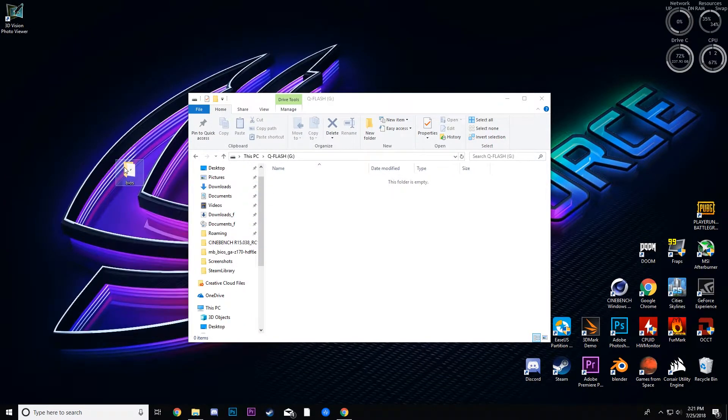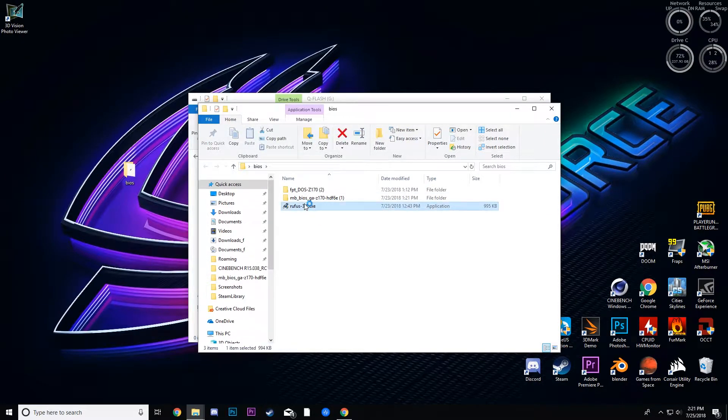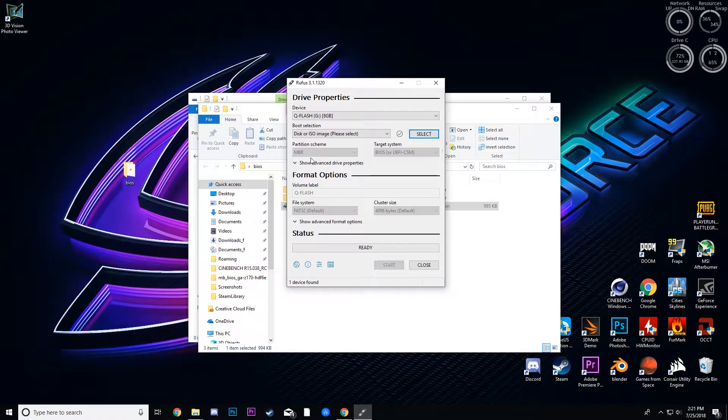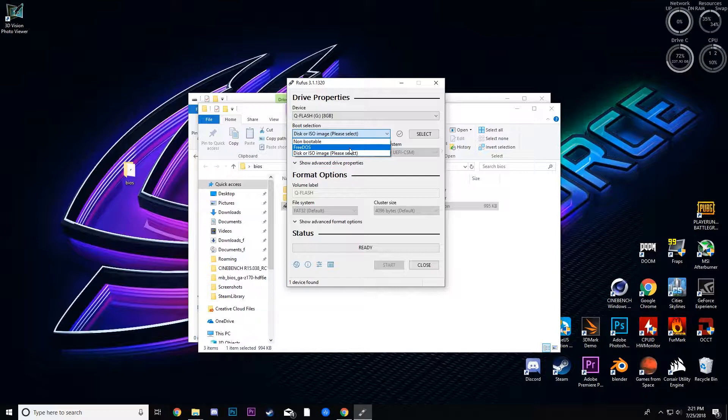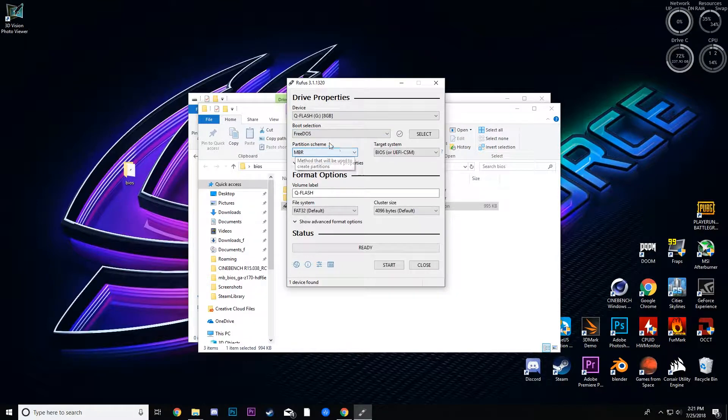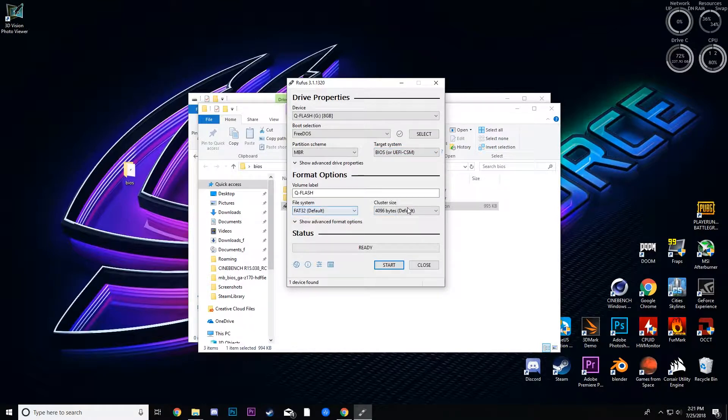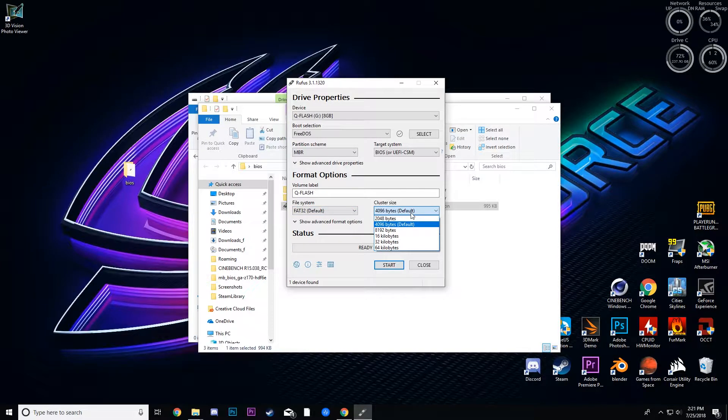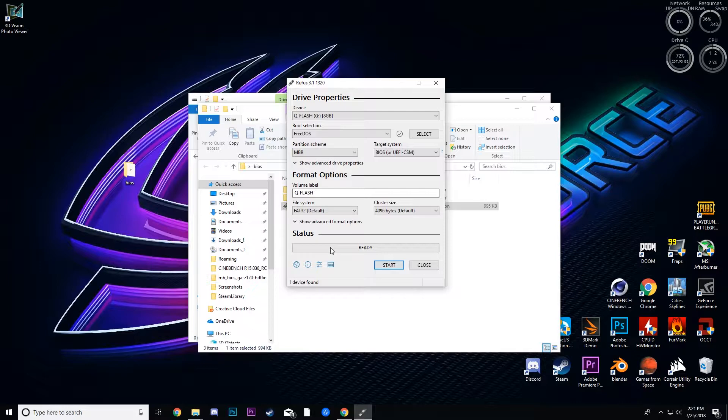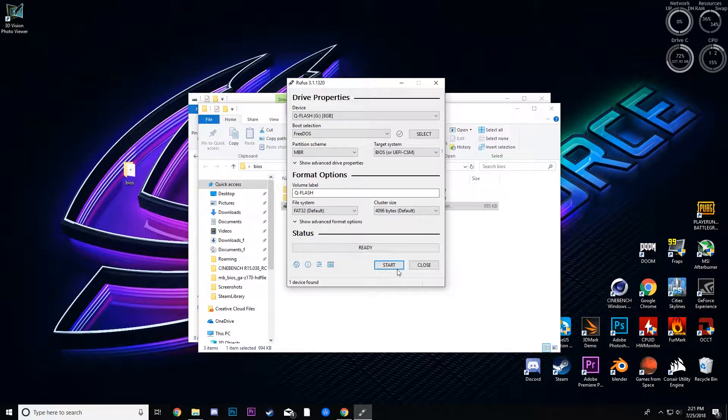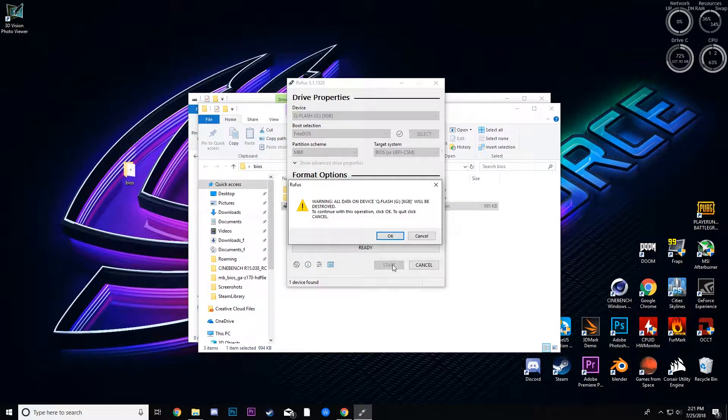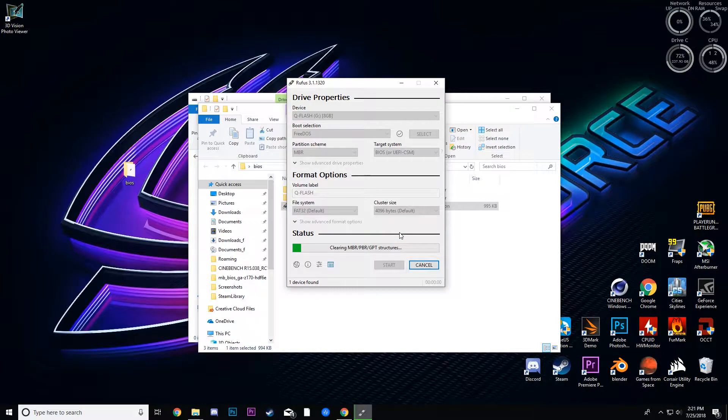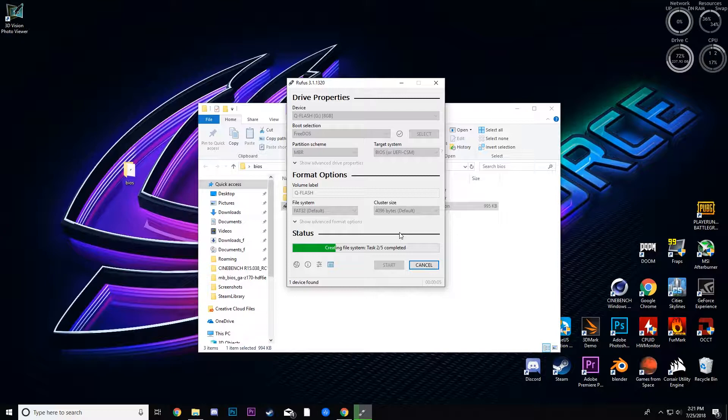First thing you're going to do is open Rufus. I put all of my files in the folder. Open Rufus, make sure it's selected on the flash drive you want to use, and make sure you change it to FreeDOS. Everything else should be the same. I'm just going to go through all of the things so you can make sure your settings are correct. Fat32, just make sure everything is default except for the boot selection, make sure that's FreeDOS.